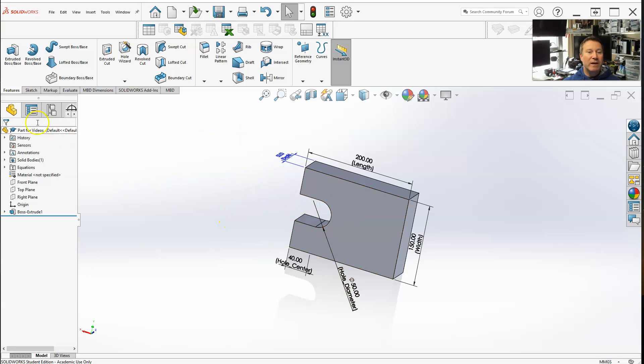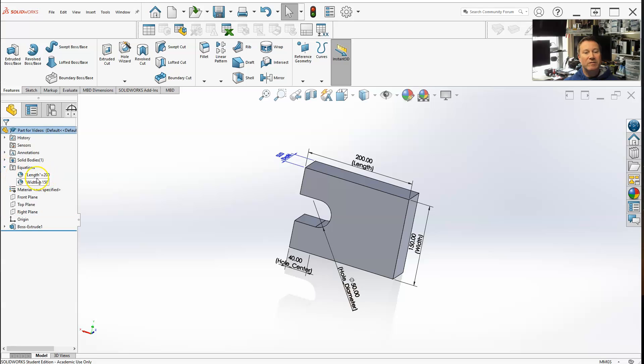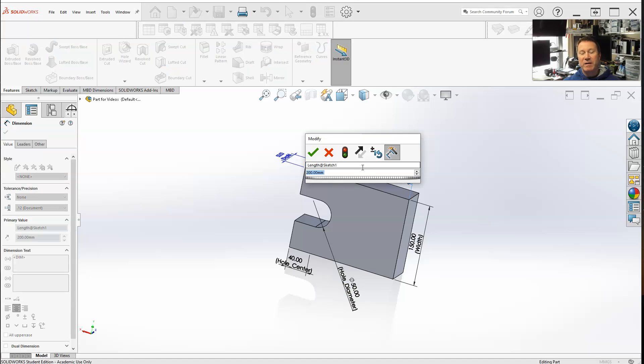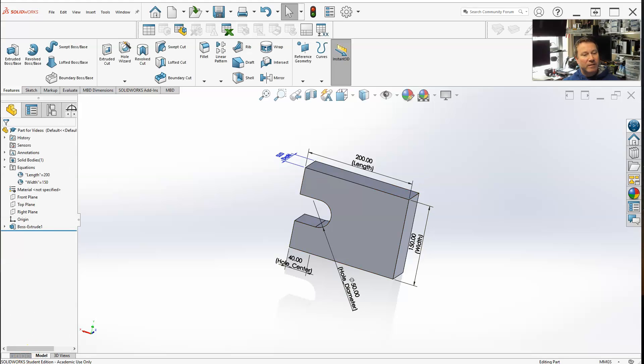As soon as I hit okay, if you notice over here, before there were no equations, now there are equations. I have equations for length and width - those are the global variables, and you can tell they're global variables by the little globe there. I still have nothing linked to the length or width, so now every time I can still click on these dimension values, I can still change them, do whatever I want, rename them.